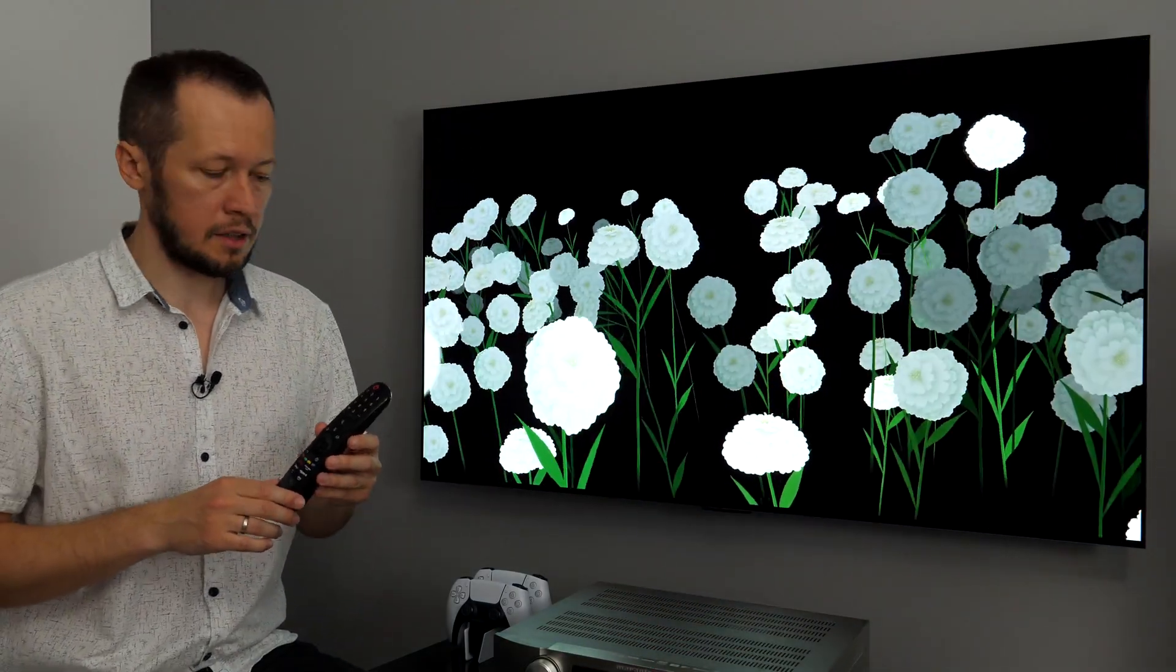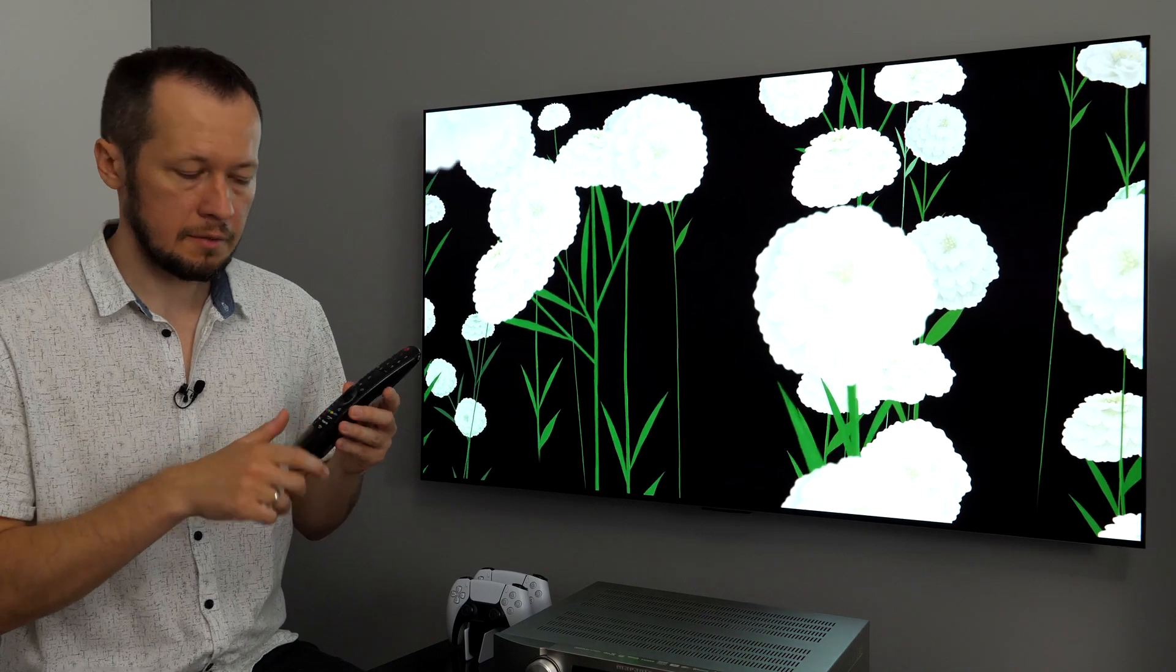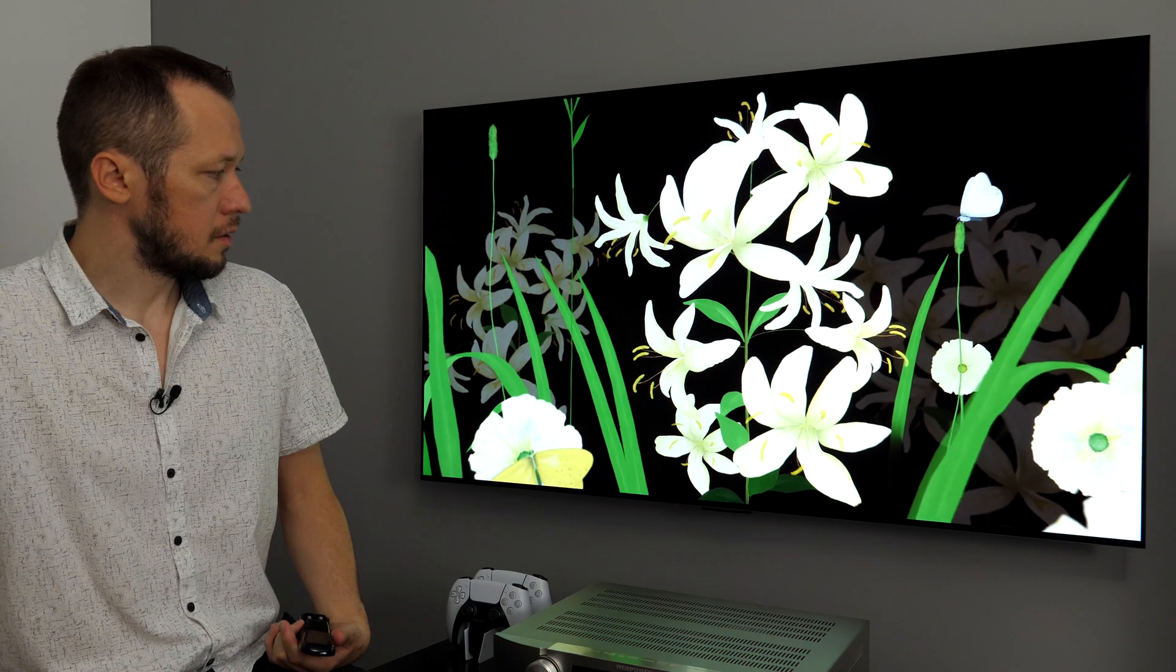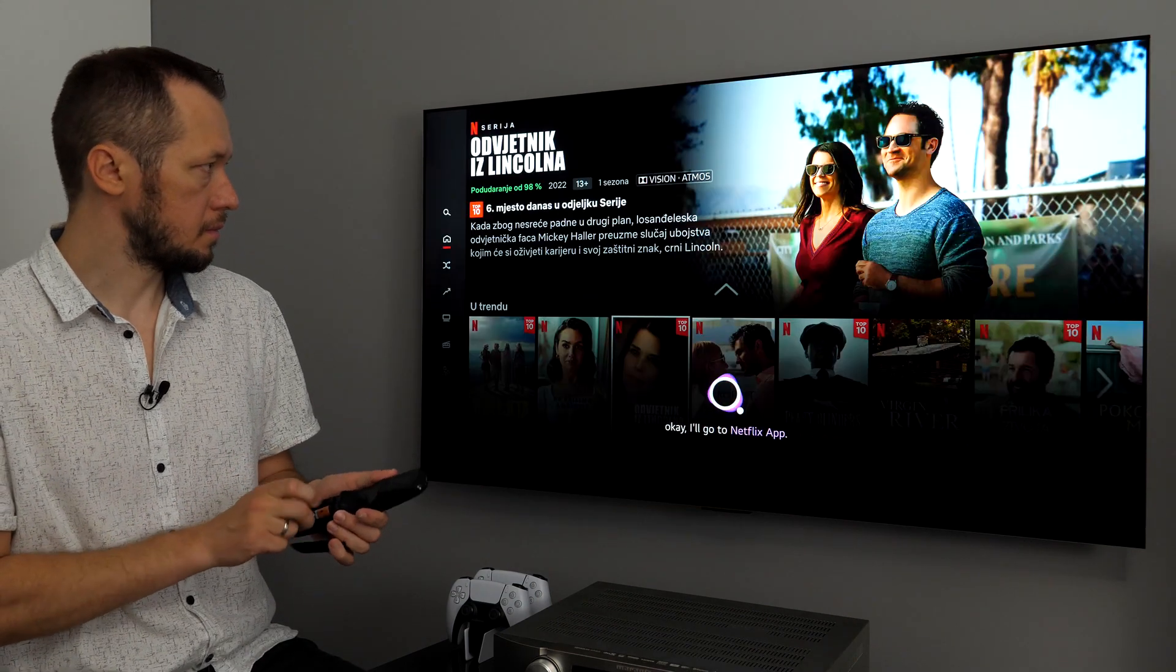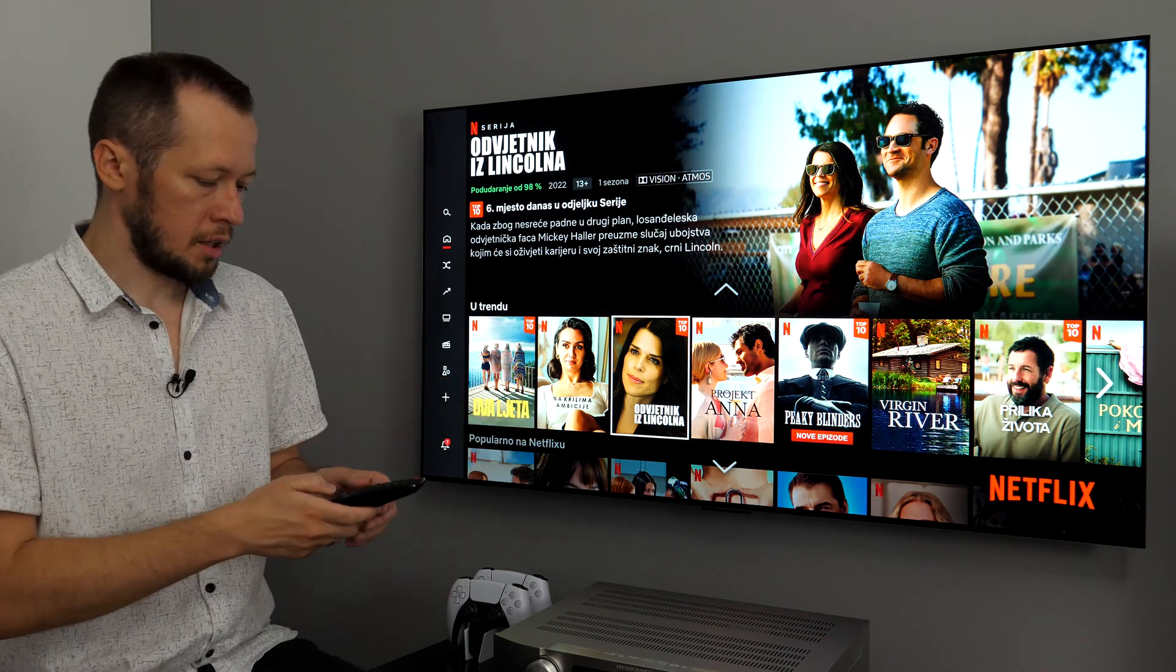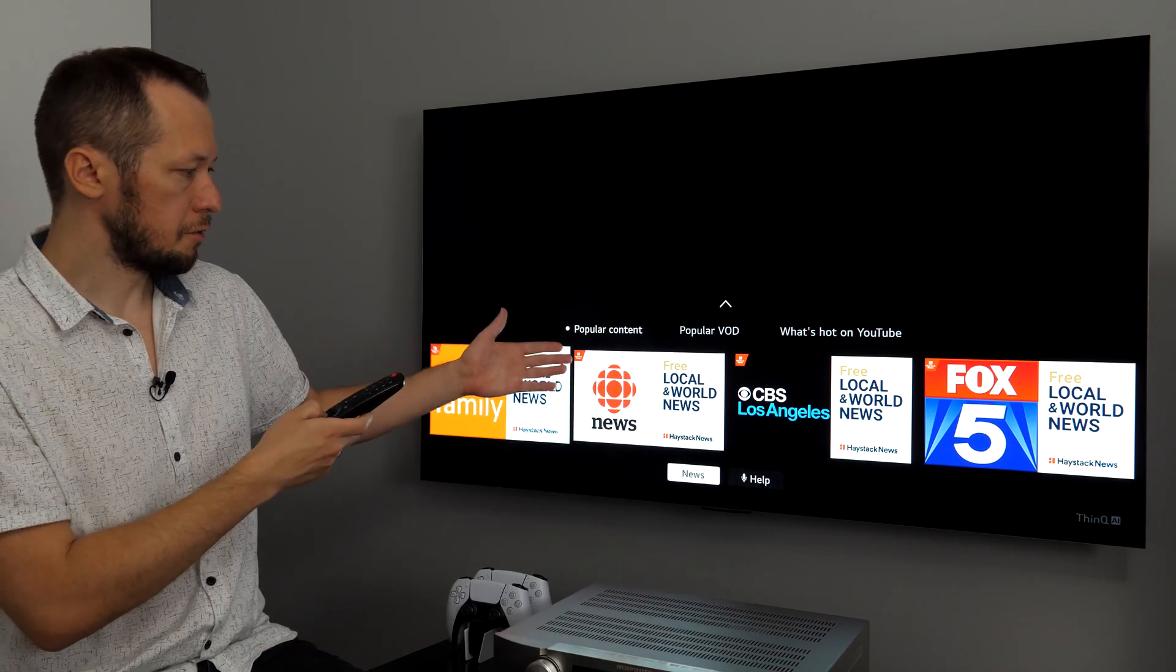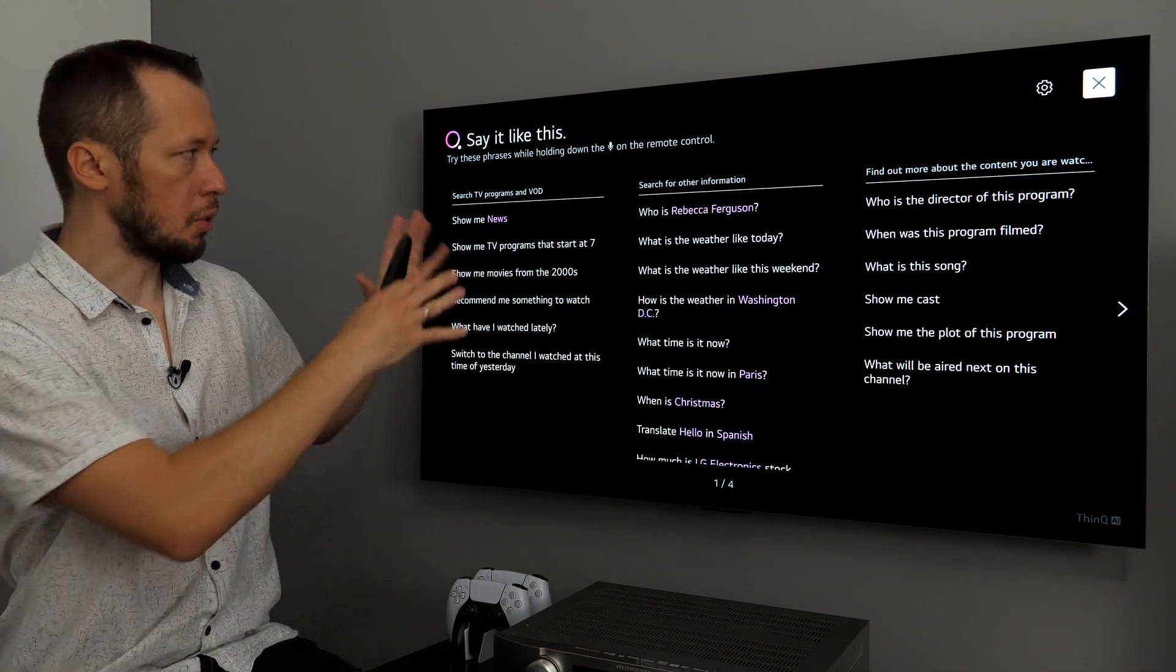You can also control the TV with your voice and in Magic Remote there is a built-in microphone and you have LG's Assistant, Google Assistant and Amazon Alexa. But, if I remove batteries from the remote, I can do this. Hi LG, YouTube. Going to YouTube app. Hi LG, Netflix. Okay, I'll go to Netflix app. So, you can see you can control the TV without the remote. And if I press this middle button with the microphone, I recommend some content to watch. You'll see recommended content, but if you go to this microphone help, you will see different phrases you can use with LG's ThinkQ AI voice assistant.